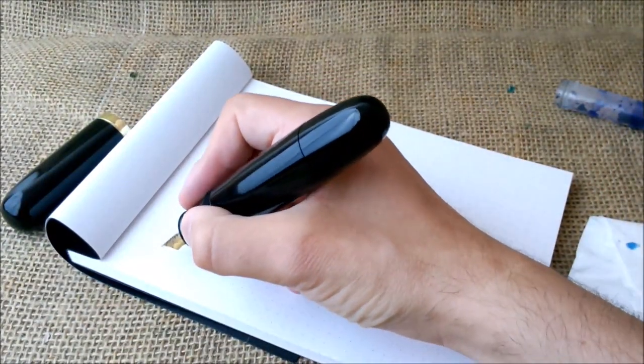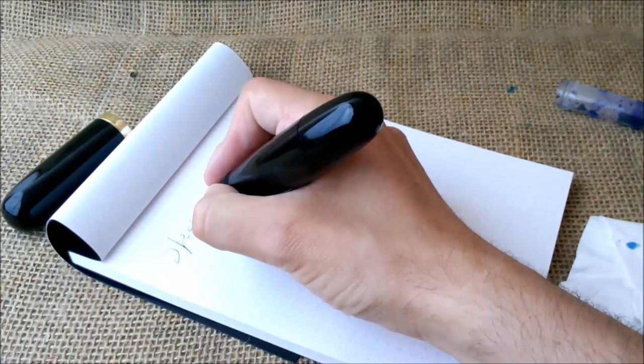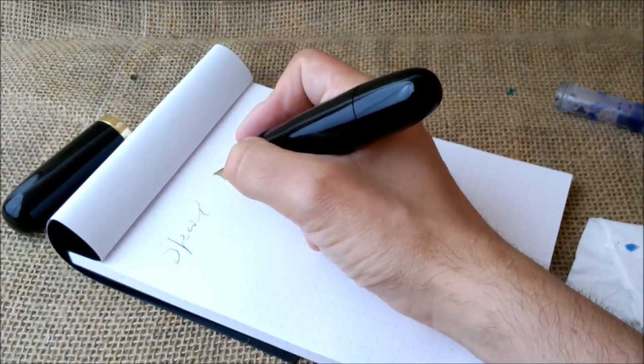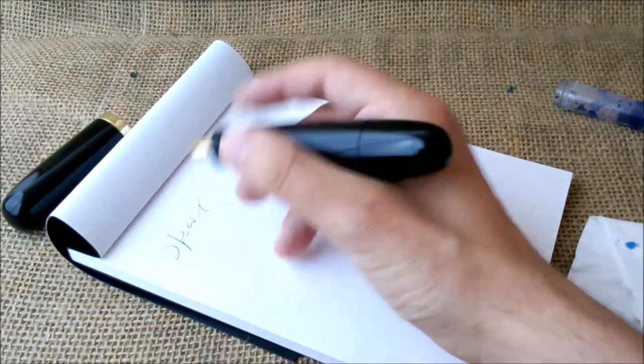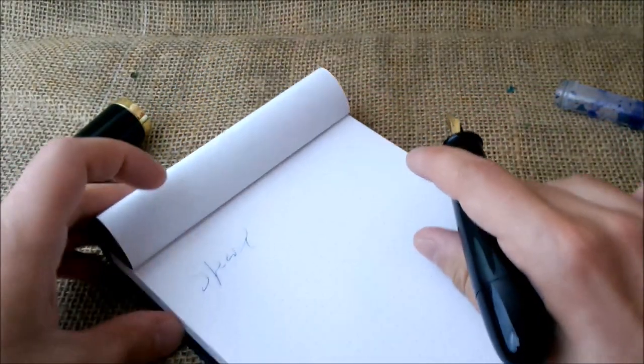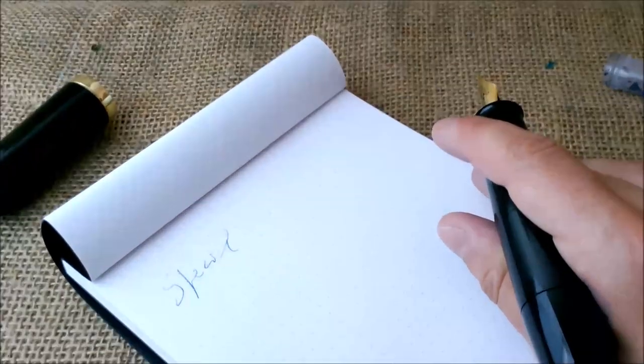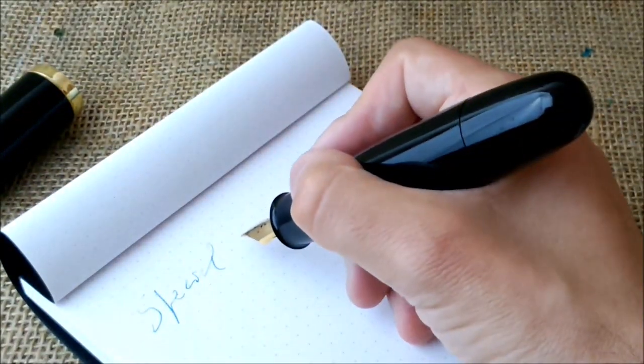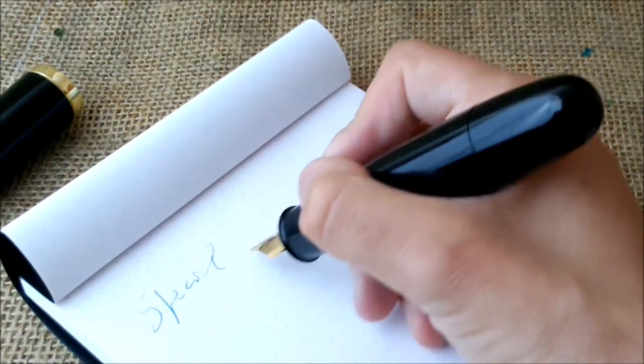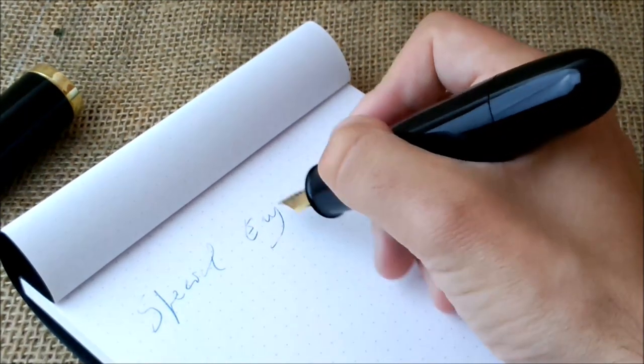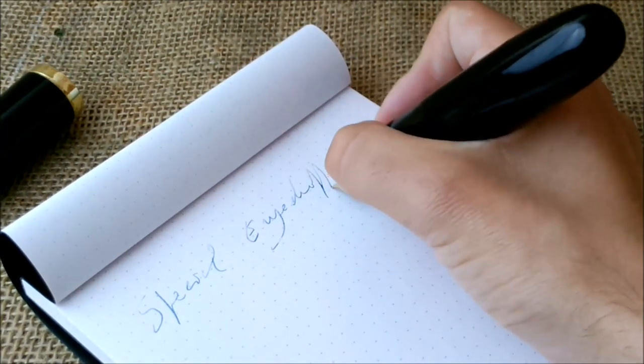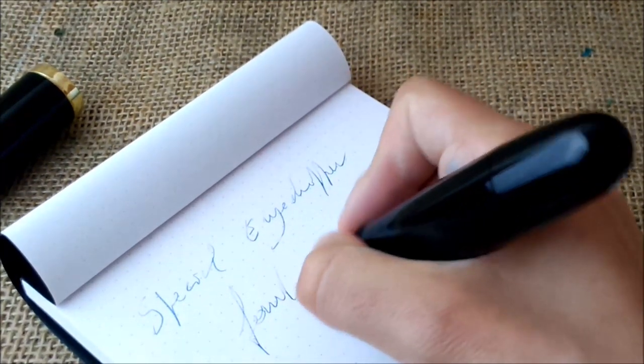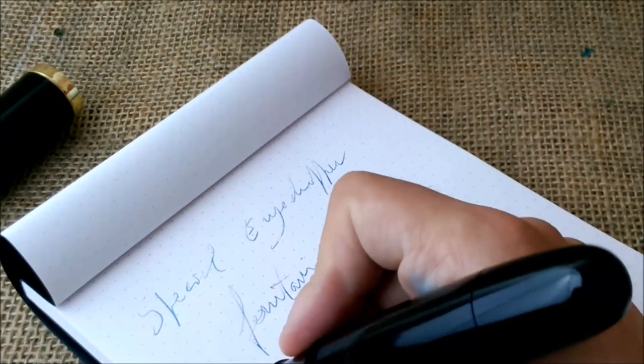So this is a special. Maybe this is not very sharp because I washed the pen before, so the ink may be a little diluted. But this is a special eyedropper fountain pen.